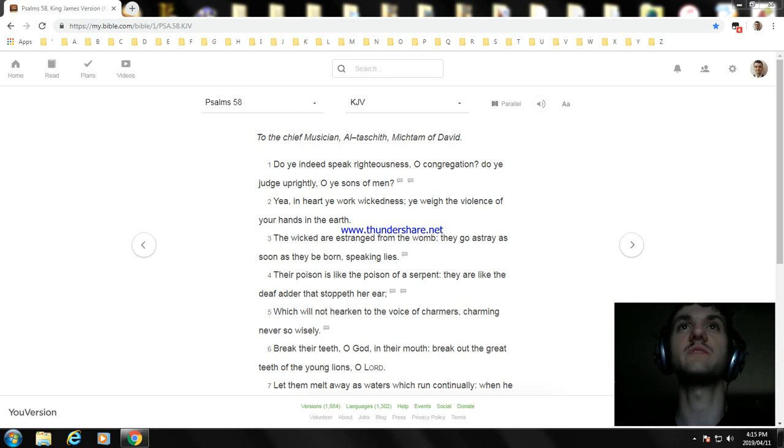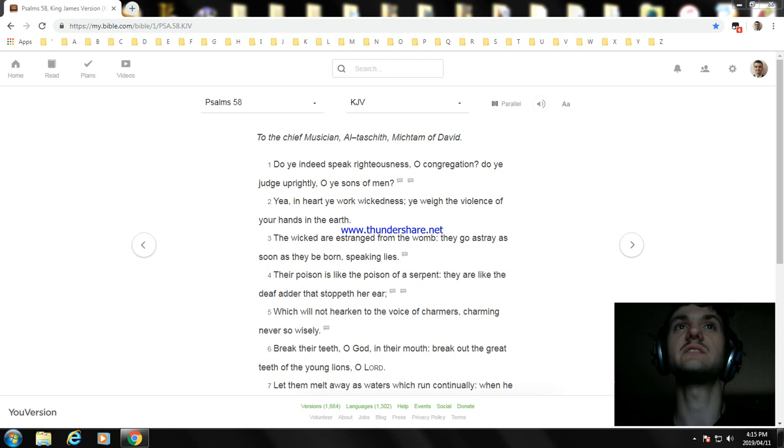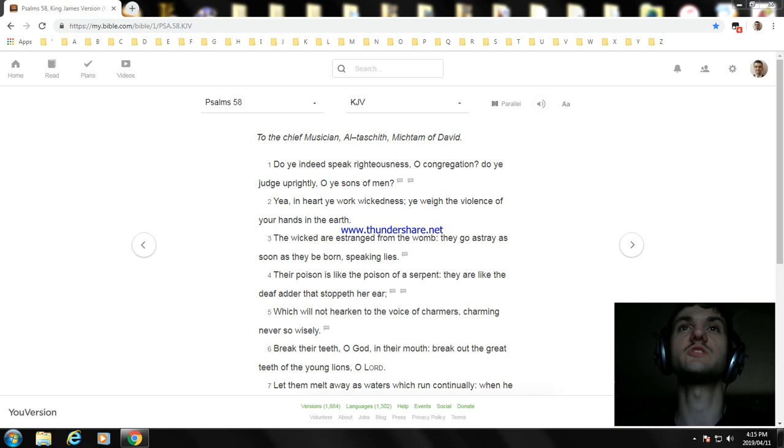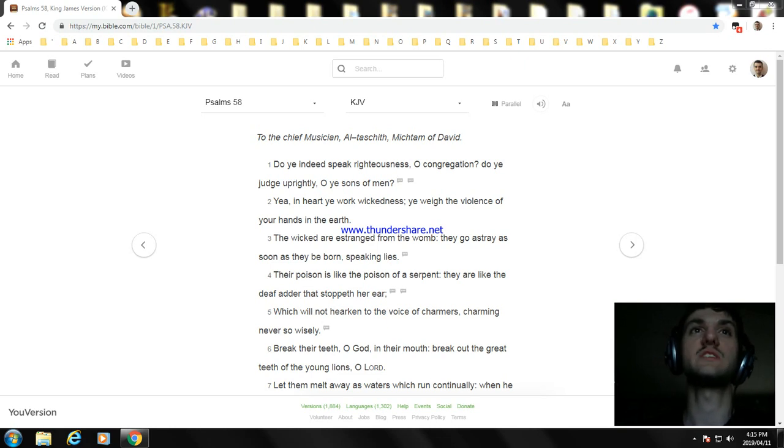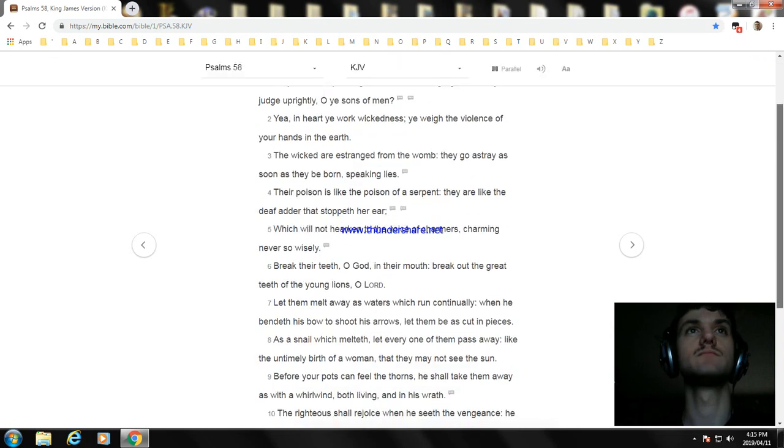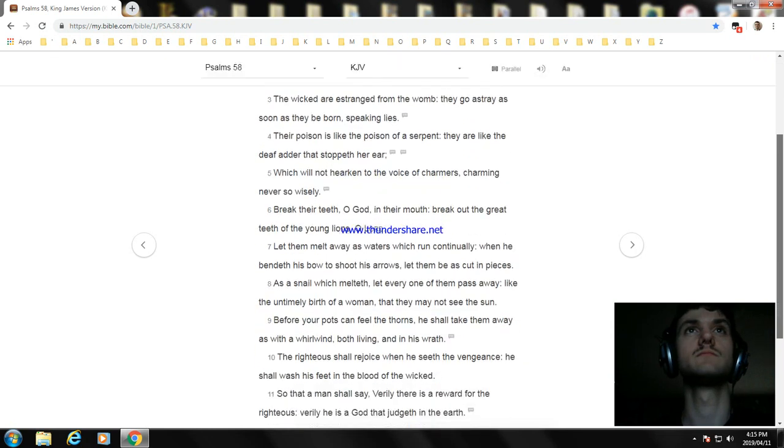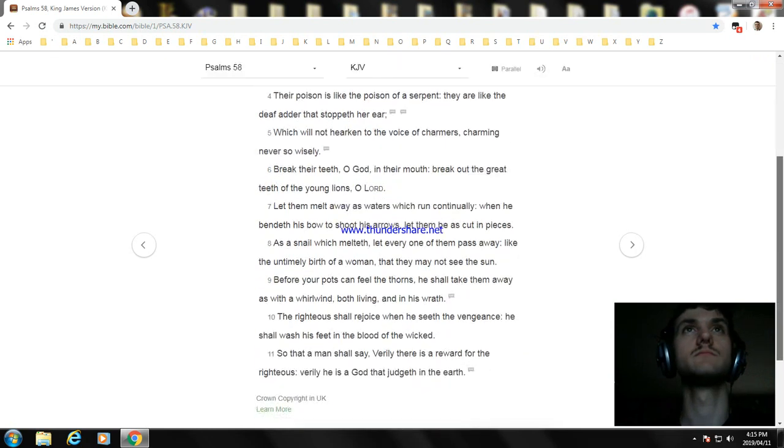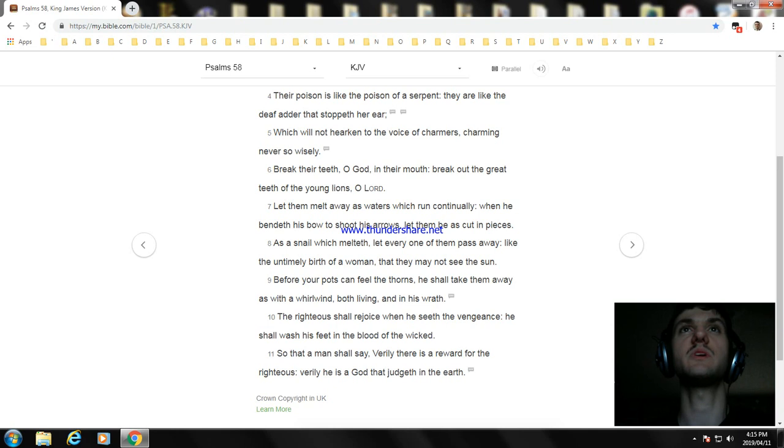Their poison is like the poison of a serpent. They are like the deaf adder that stoppeth her ear, which will not hearken to the voice of charmers, charming never so wisely. Break their teeth, O God, in their mouth: break out the great teeth of the young lions, O Lord.